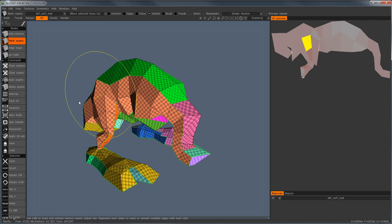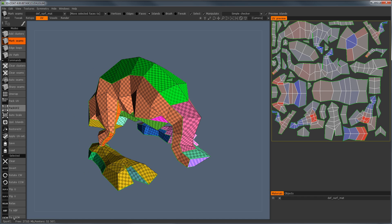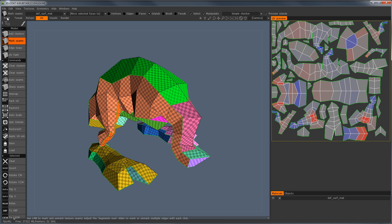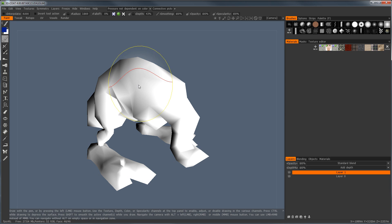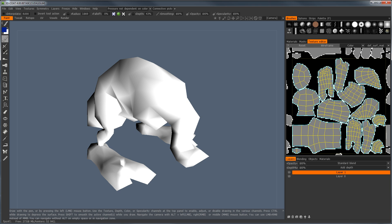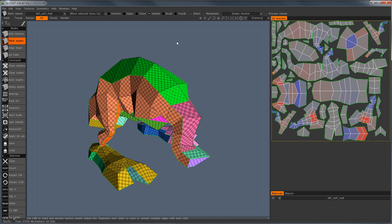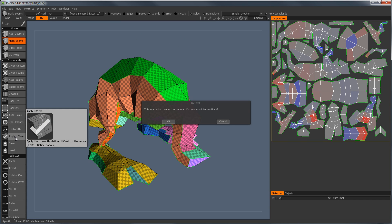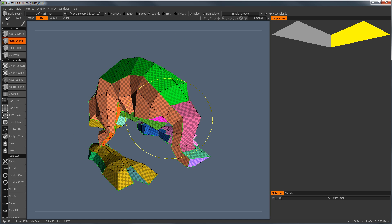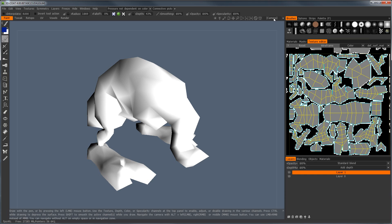This is just that generic shape. One confusing thing in 3D Coat is the difference between the preview and what's actually applied to the object. Because I haven't applied this, if I go back to the paint room and look at the texture editor, it's still the old proper UVs. If I go back to UV space and say 'apply UV set,' now when I go to the paint room, you'll see it's all messed up in here as well.